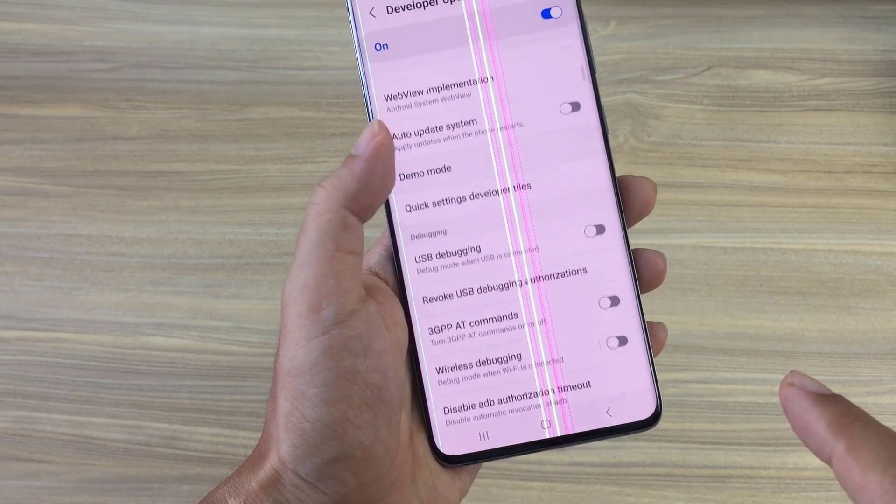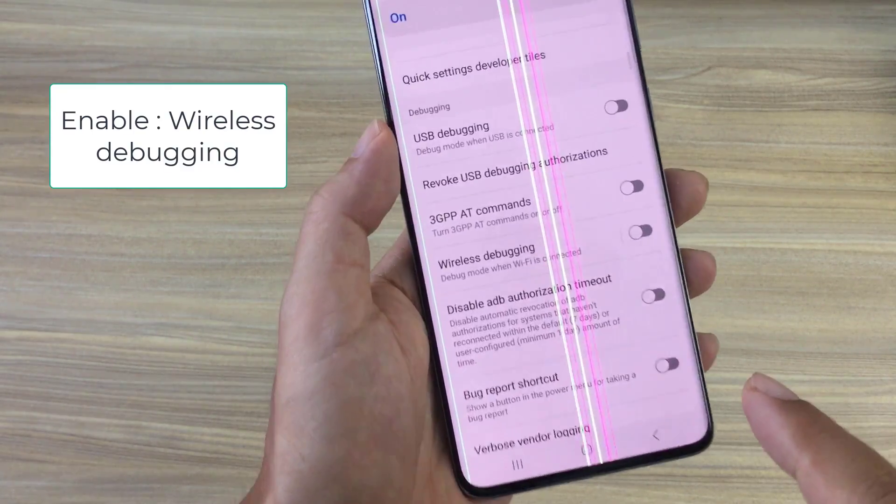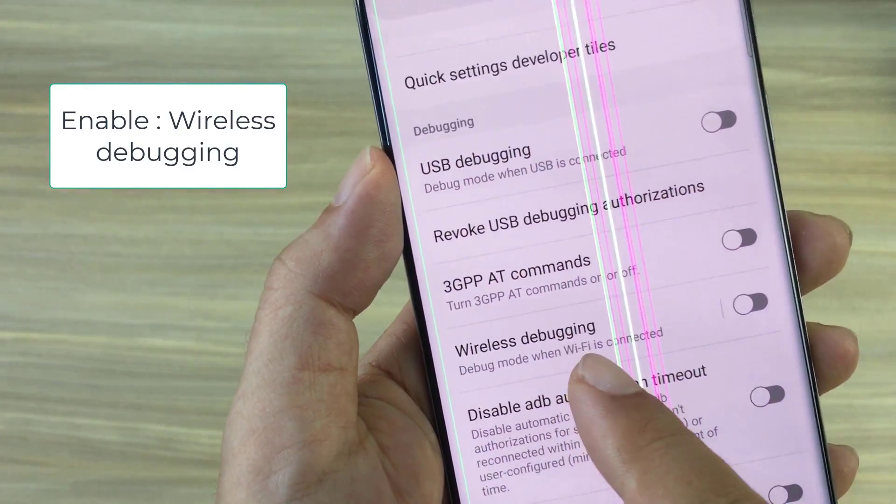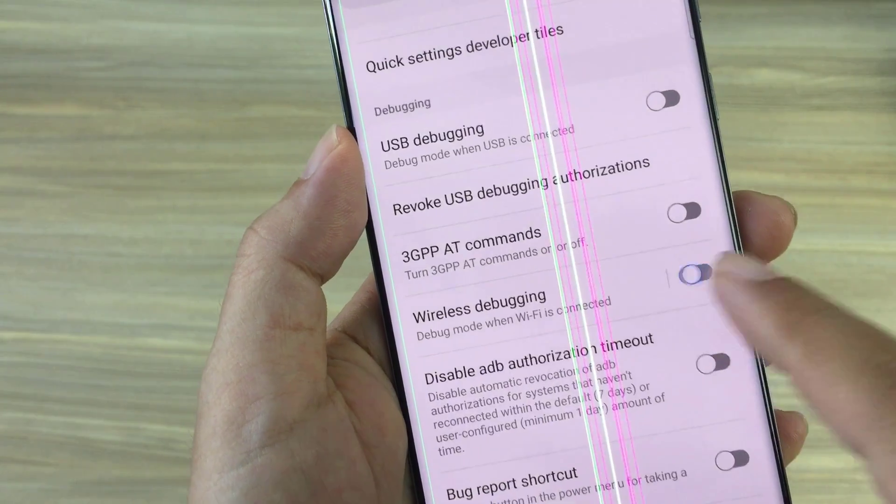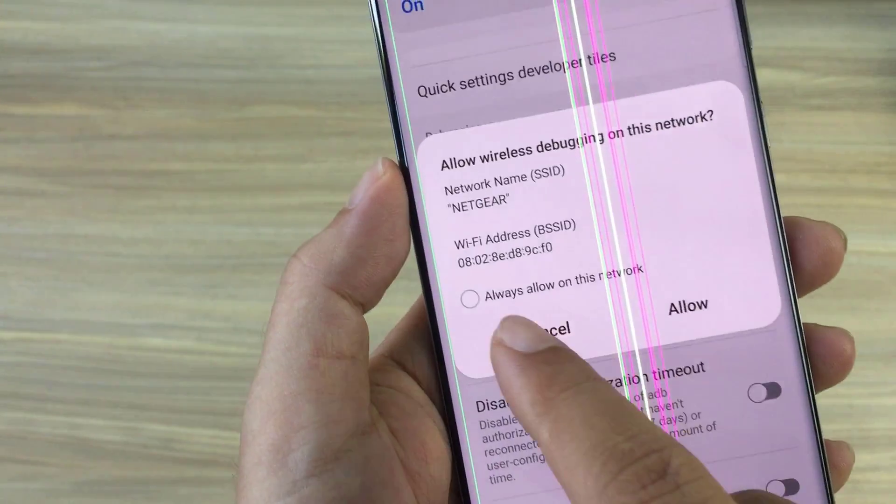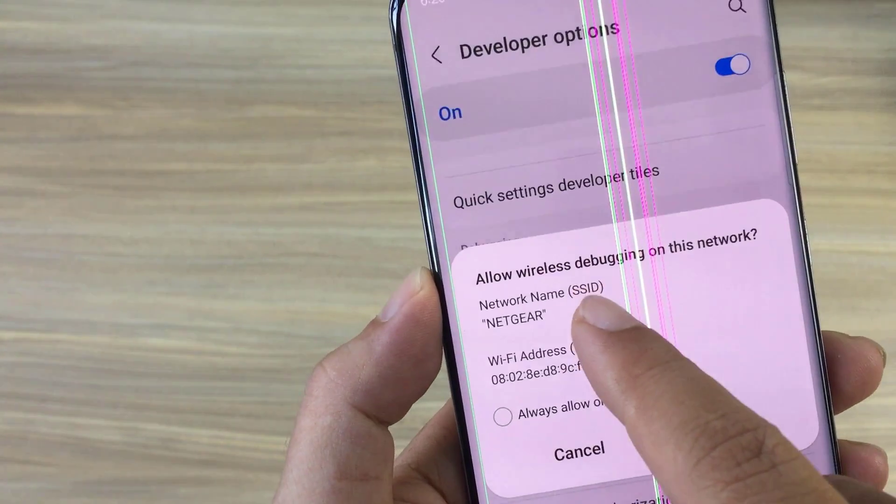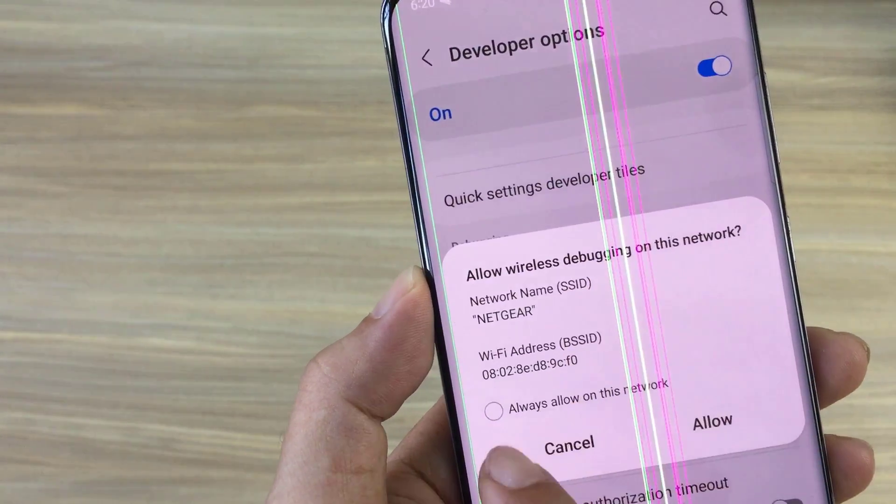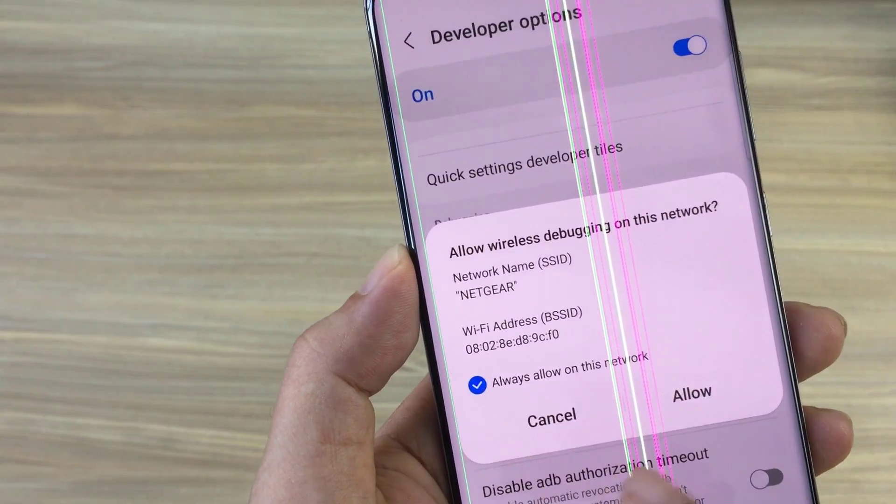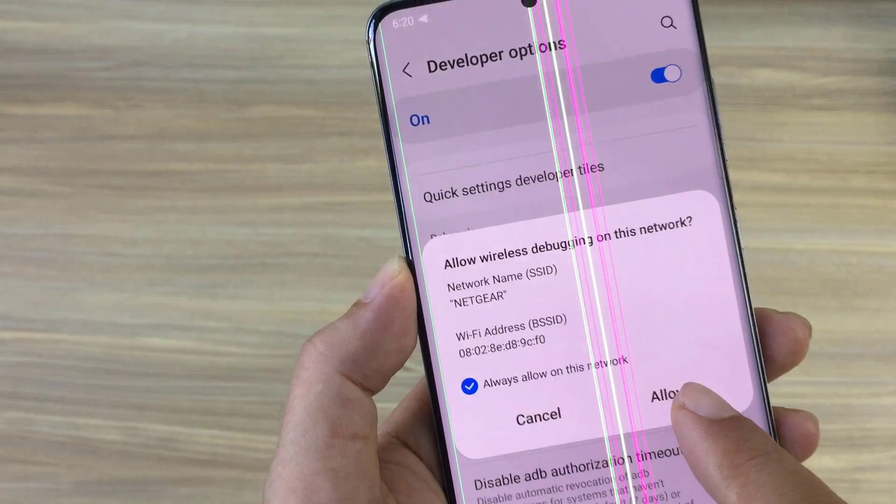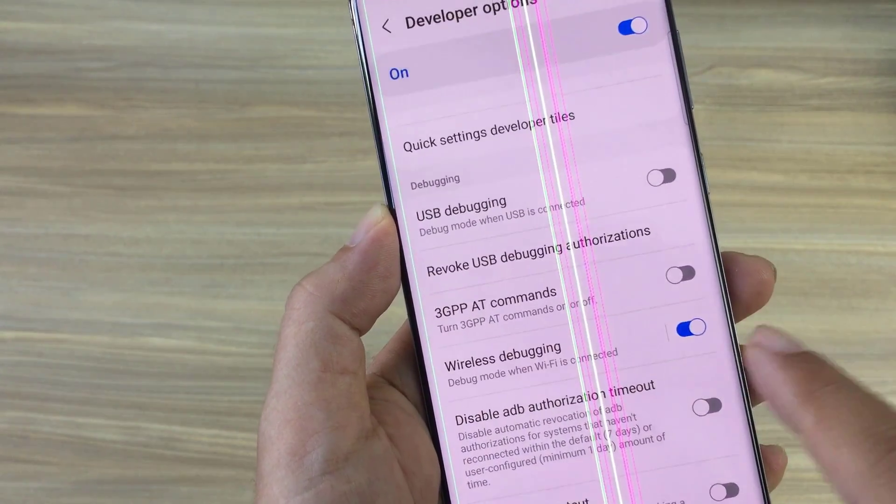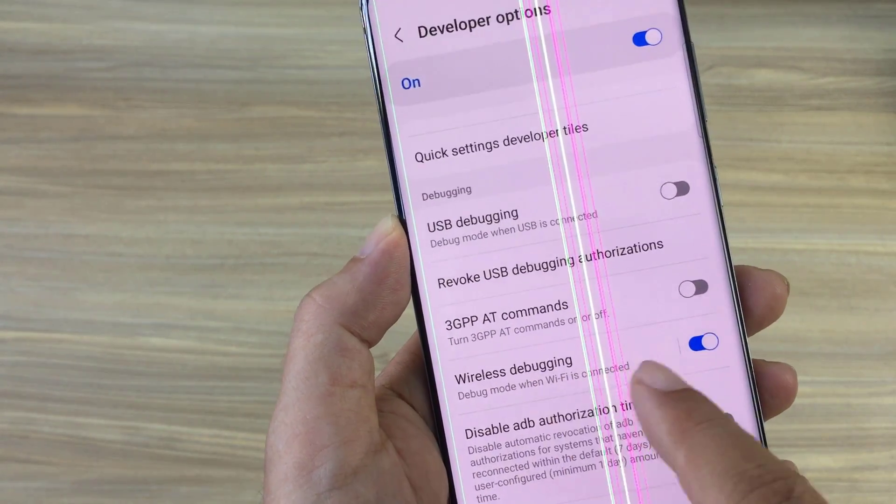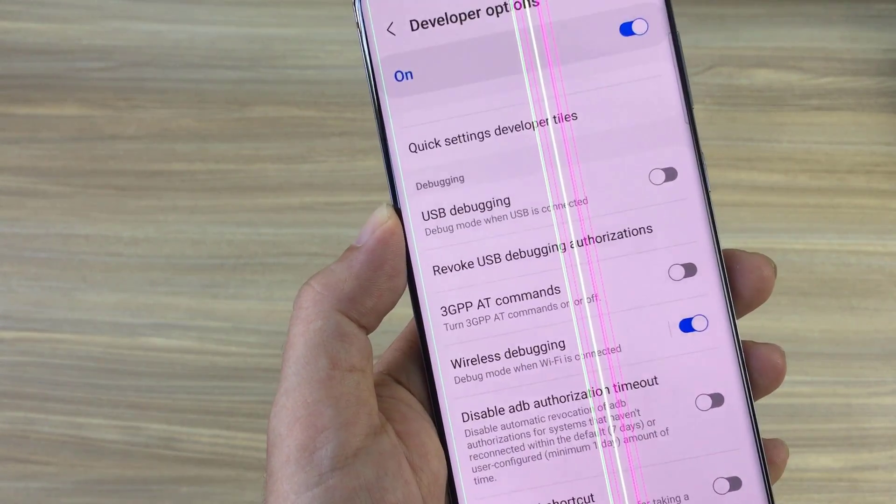Next you scroll down to wireless debugging. You enable it to make sure to enable debug mode when connected to wifi. In this case I allow control of android phone via wifi network named Netgear.